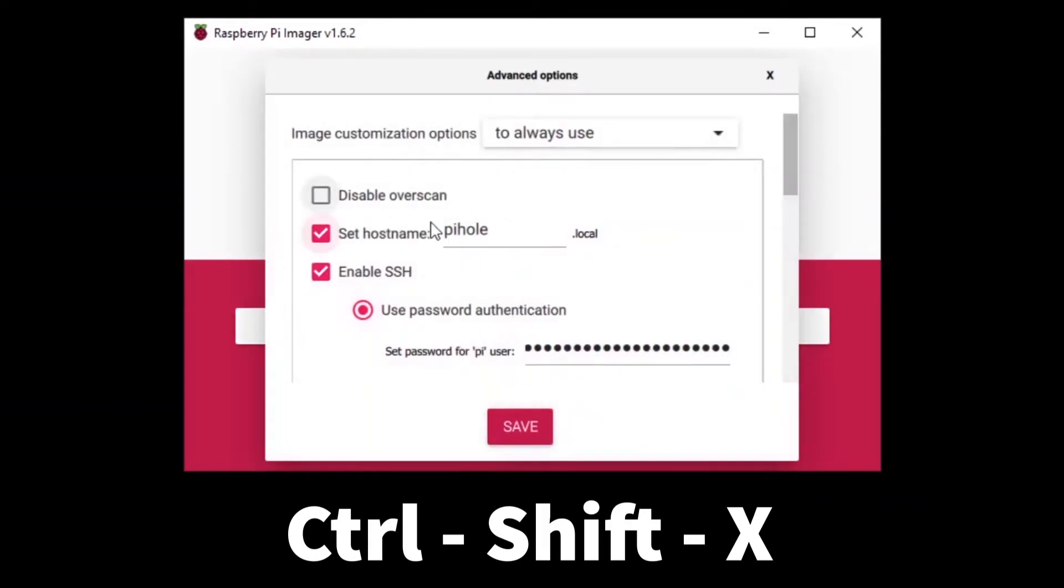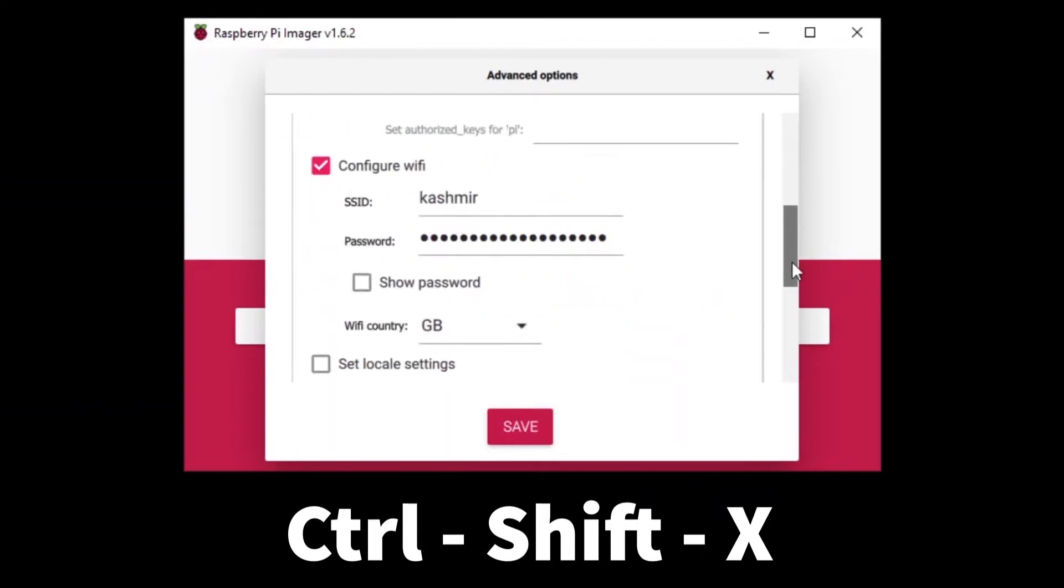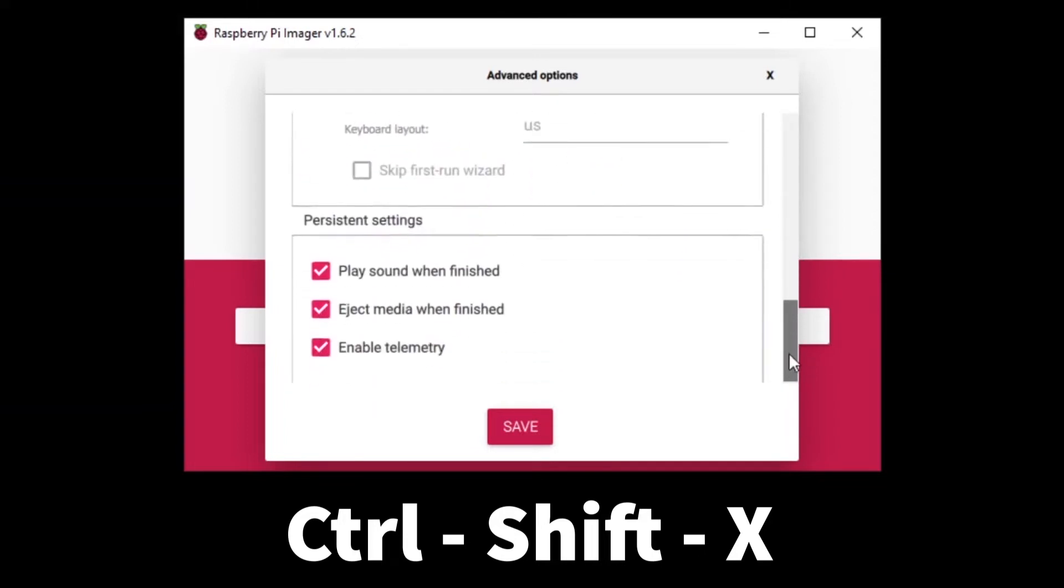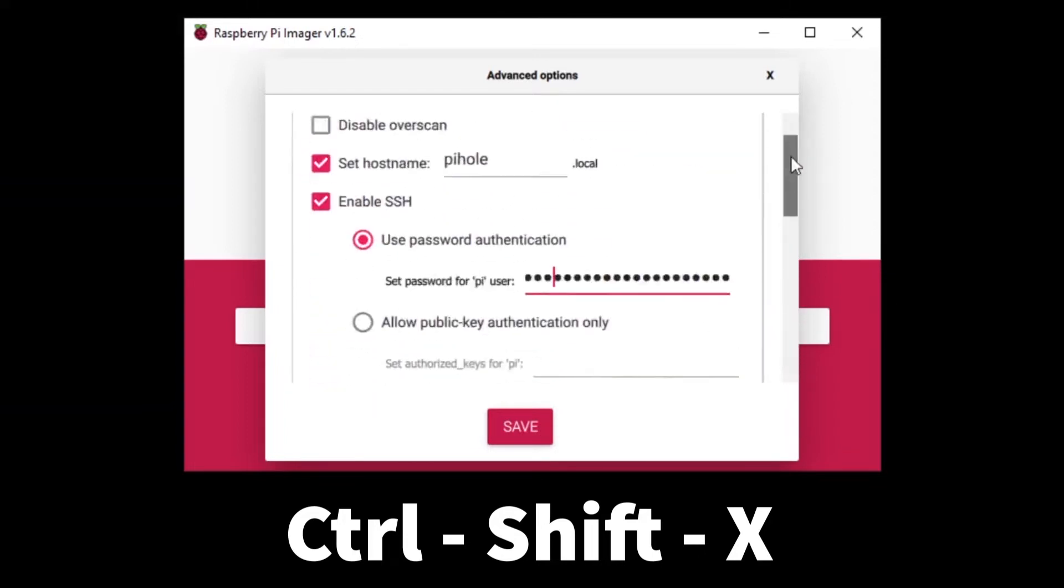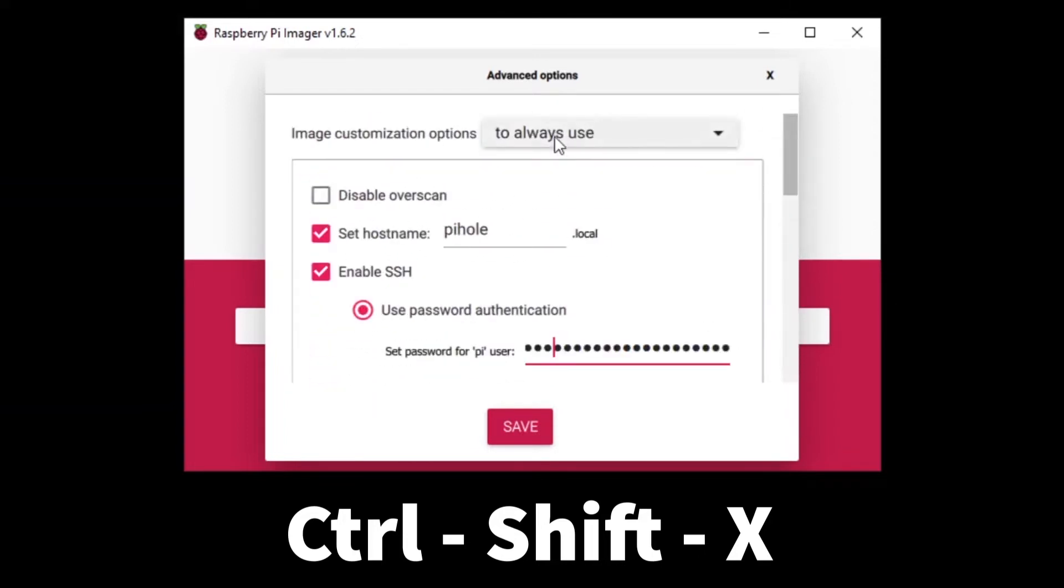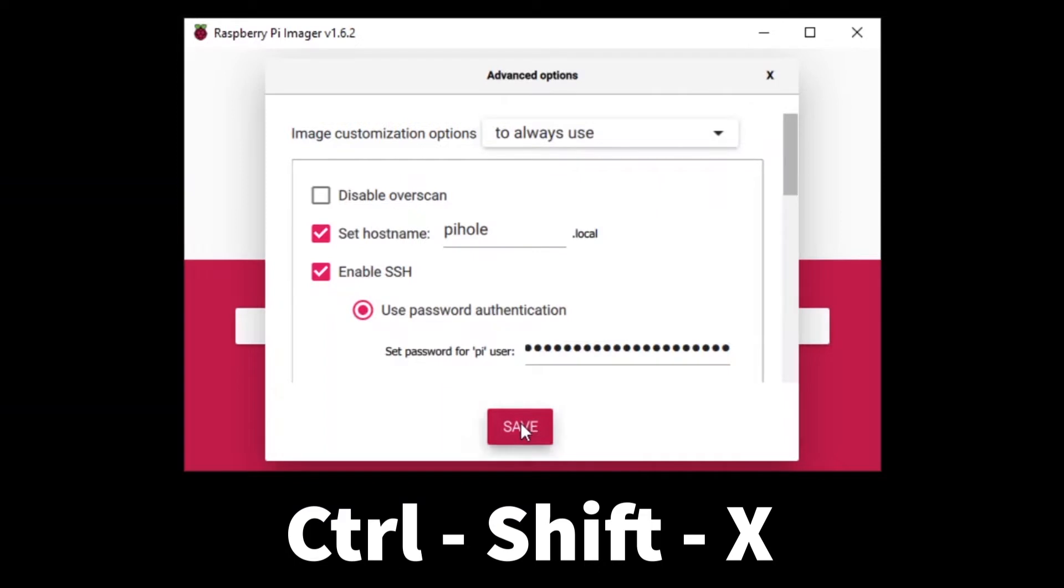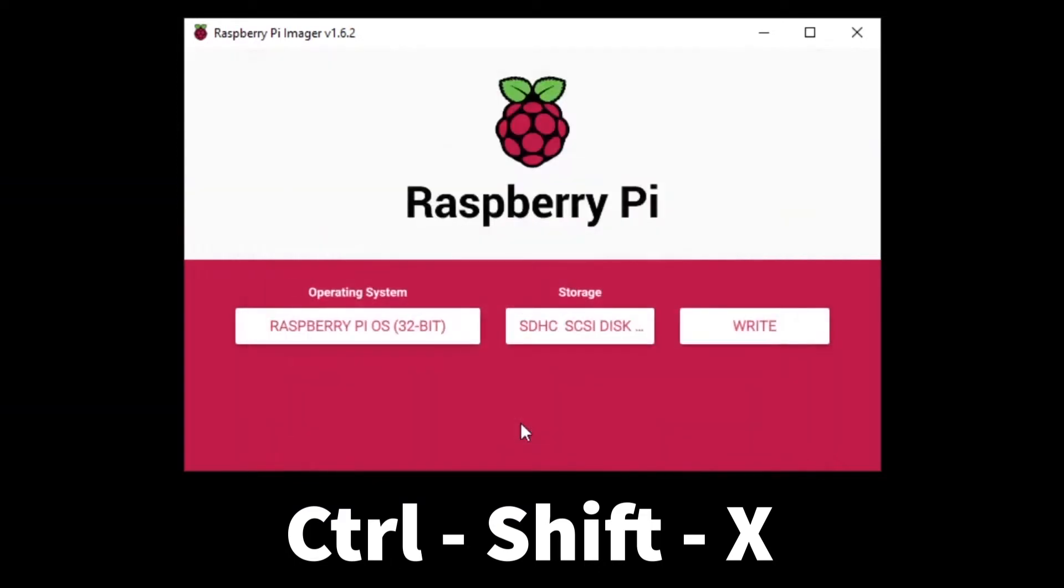What this will do is open these options for me so I can choose the name, I can set up the Wi-Fi key and Wi-Fi SSID and other details. I'll scroll down and I'll adjust everything. I can use this either for this particular installation or for all the installations.